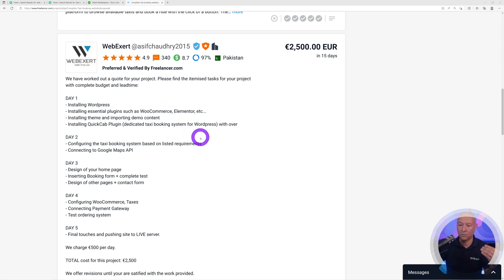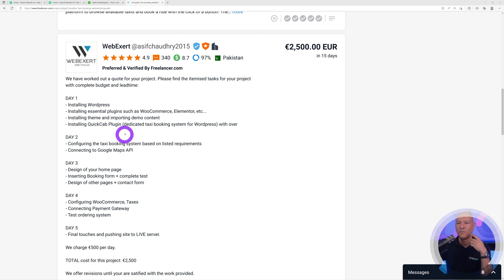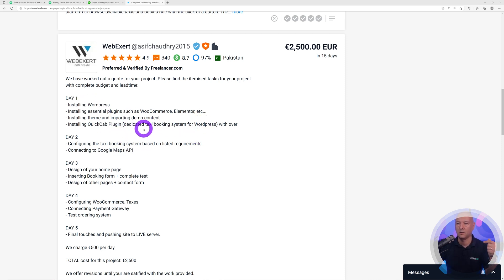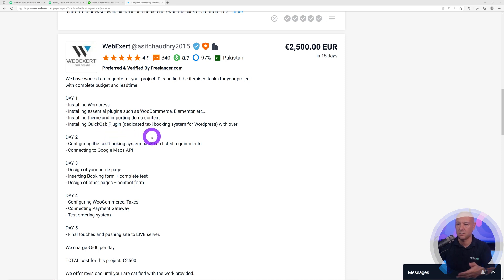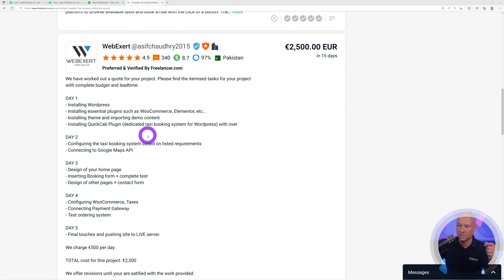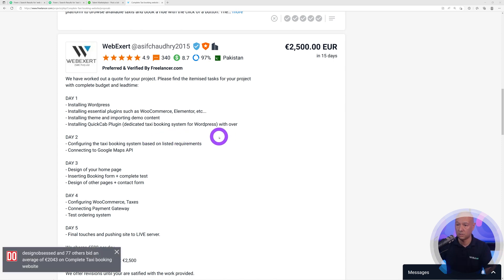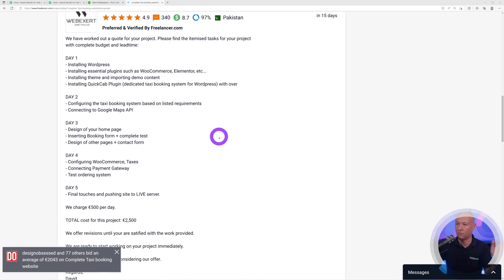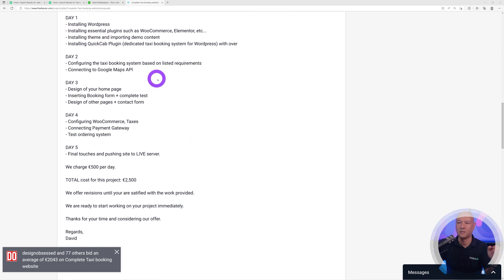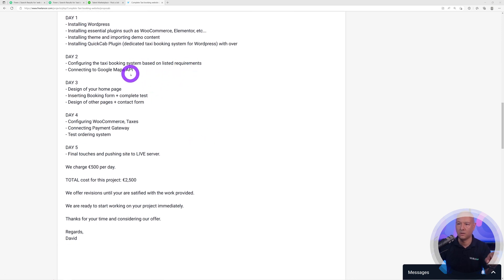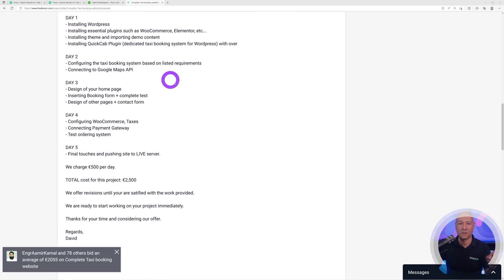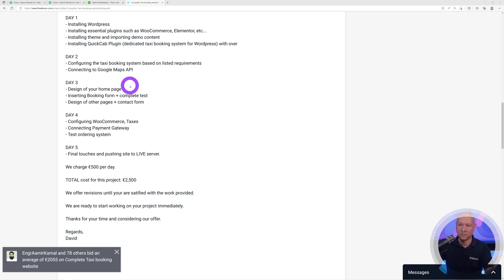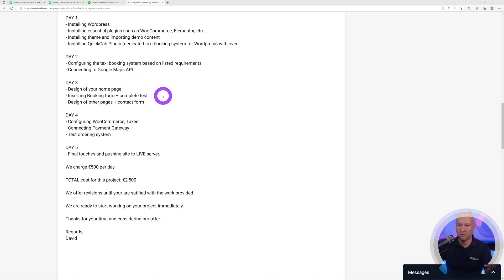Once I start reading this, as you can see: Day one, you can install WordPress, all the essential plugins, import the demo content and install Quick Cap plugin. I can see that you are going to use a dedicated taxi booking system for WordPress. Very good. Day two, you're going to configure the system and link Google Maps API. Day three, you're going to design the home page, insert the booking form, and create the other pages with the contact form.